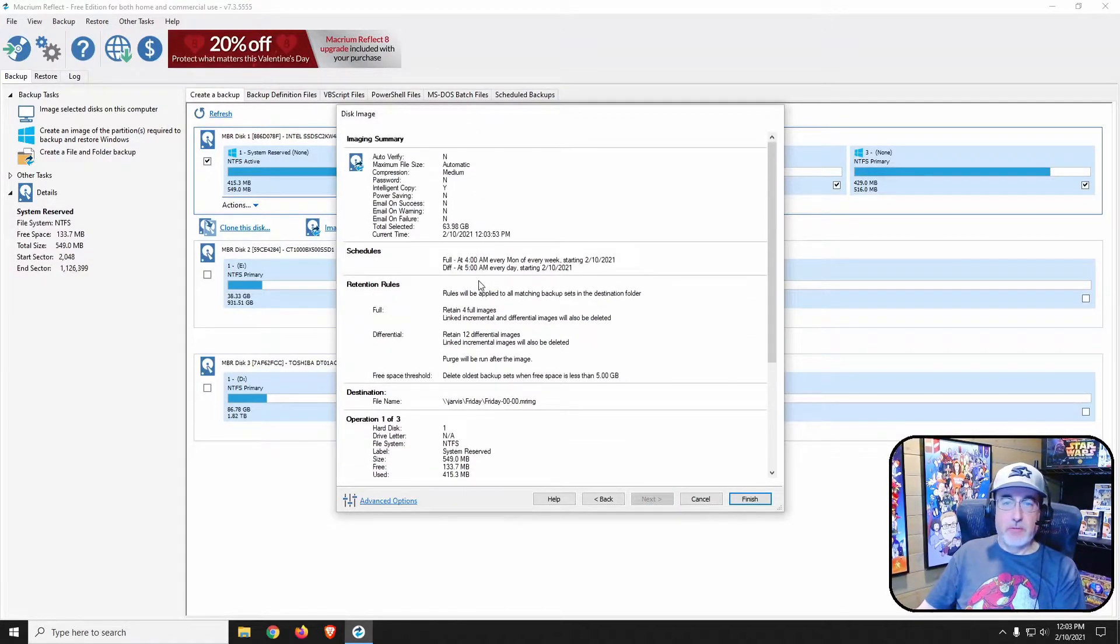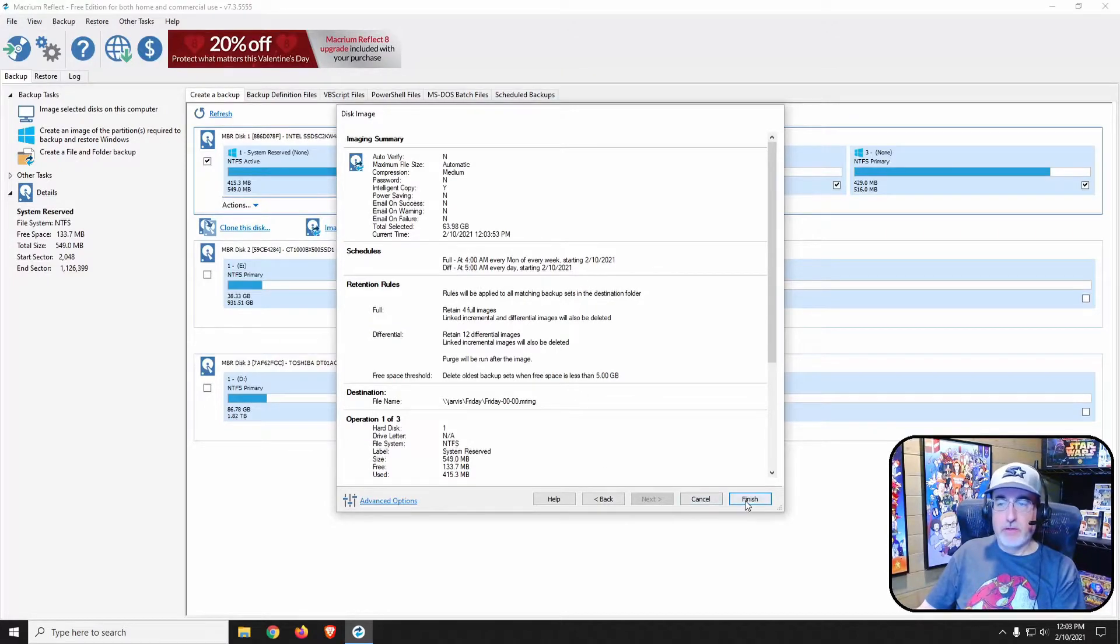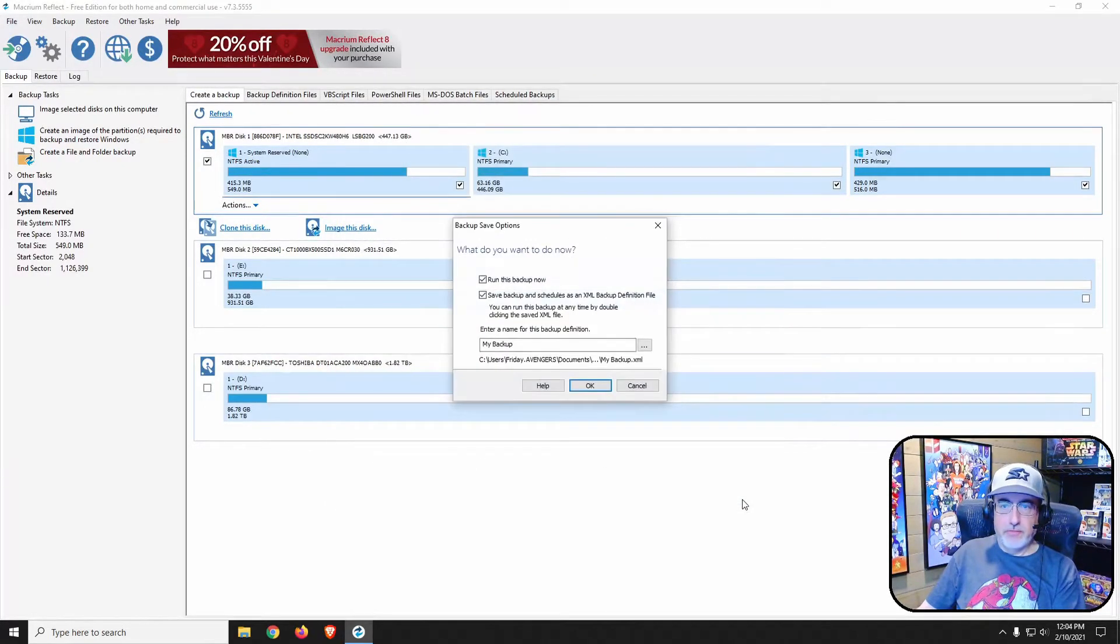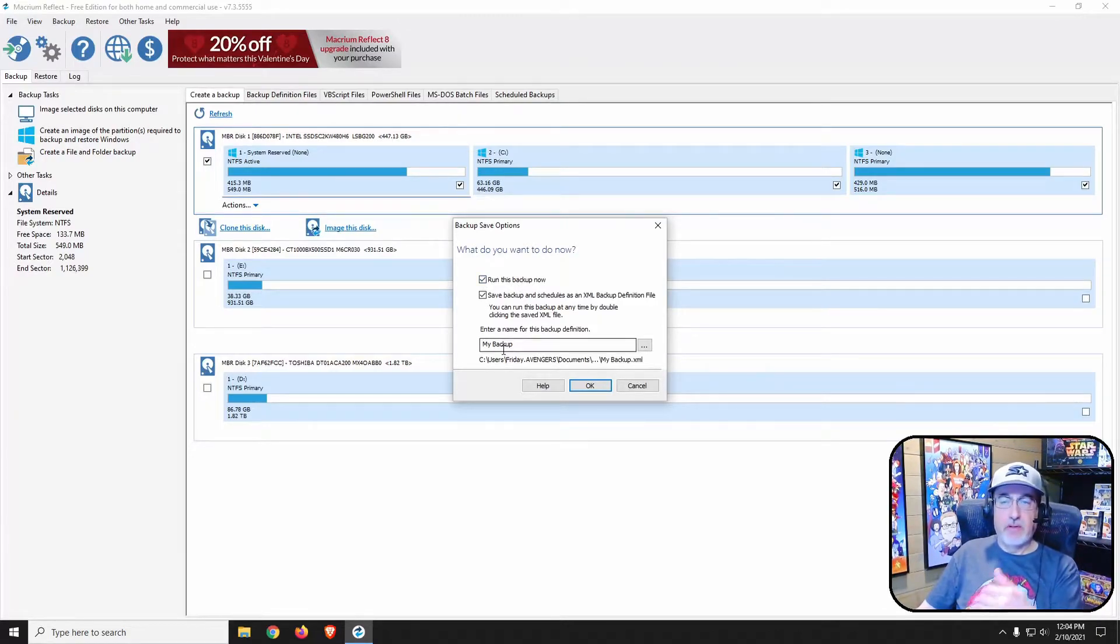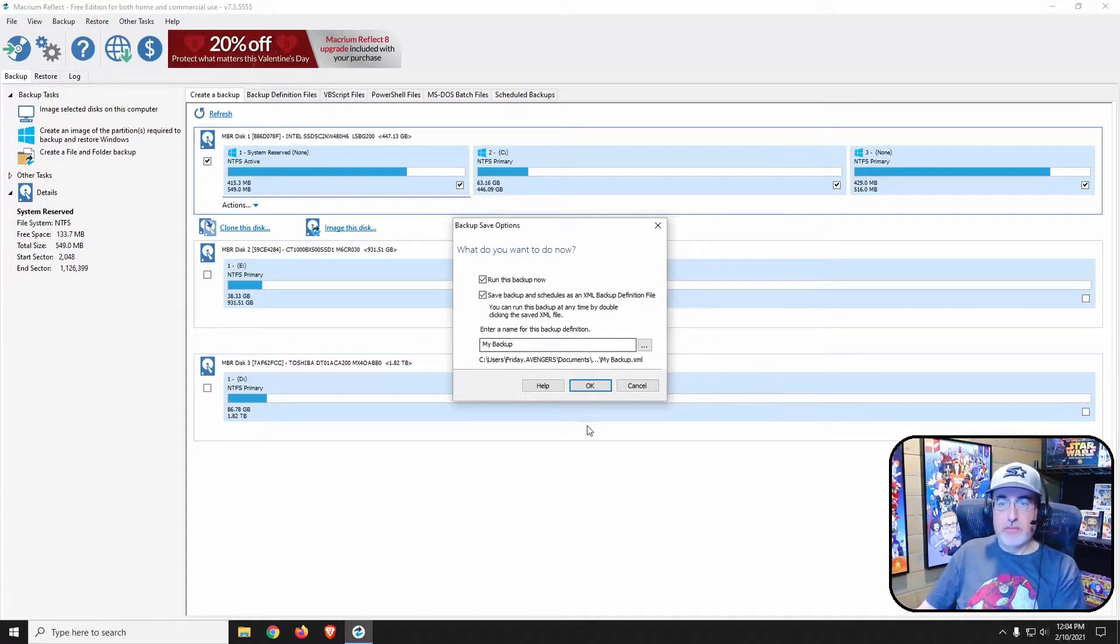This gives us a summary of everything that we're telling it to do. So now I'm going to click finish and I want to run this backup now, but I also want to save my backup schedule.